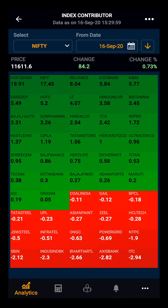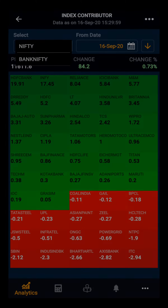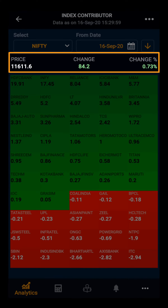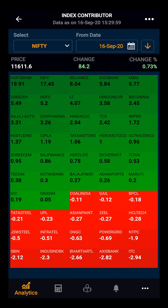Here you have two indices, Nifty and Bank Nifty. You can see the price of the index, the change in the price of the index, and the percentage-wise change in the price of the index.